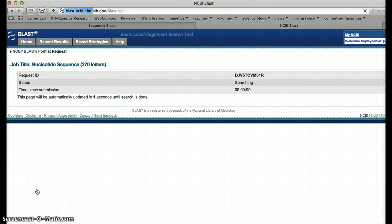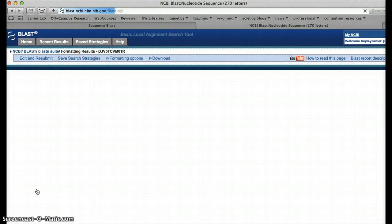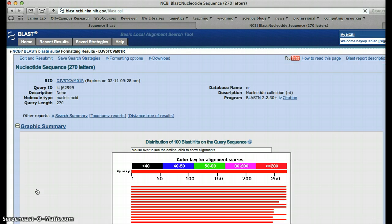So we hit blast, hit queries the database with literally millions of sequence data, and it comes back to us with a summary of our results.